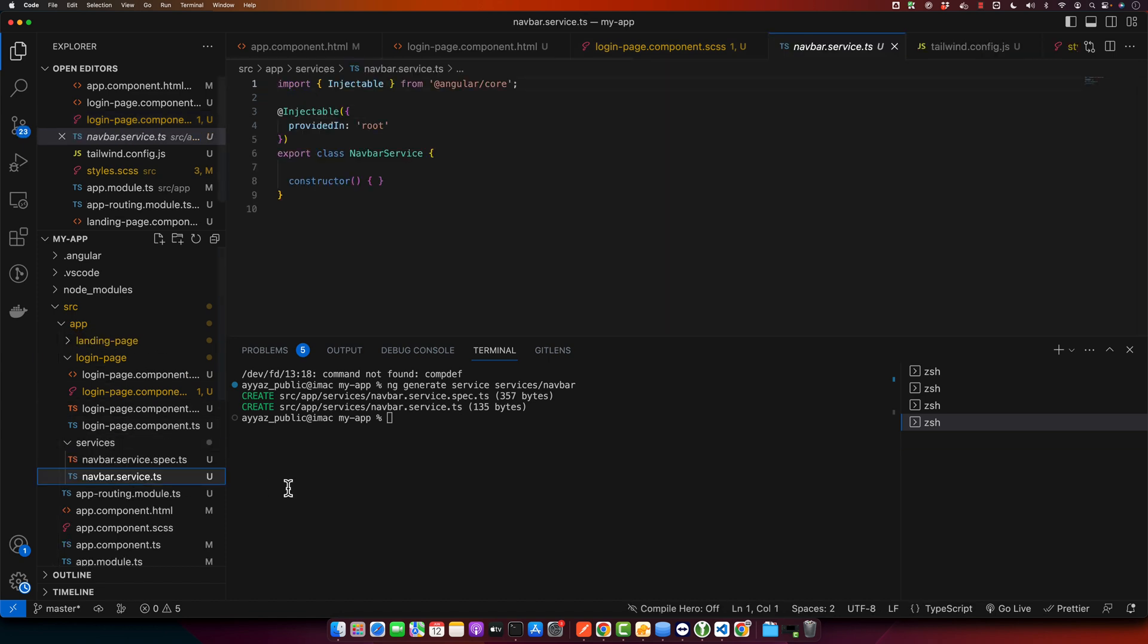In our navbar service we will create a behavior subject that will emit a boolean value to either show or hide the navbar. If you are not familiar with the behavior subject, it is a type of subject from rxjs library that can hold and emit the current value.